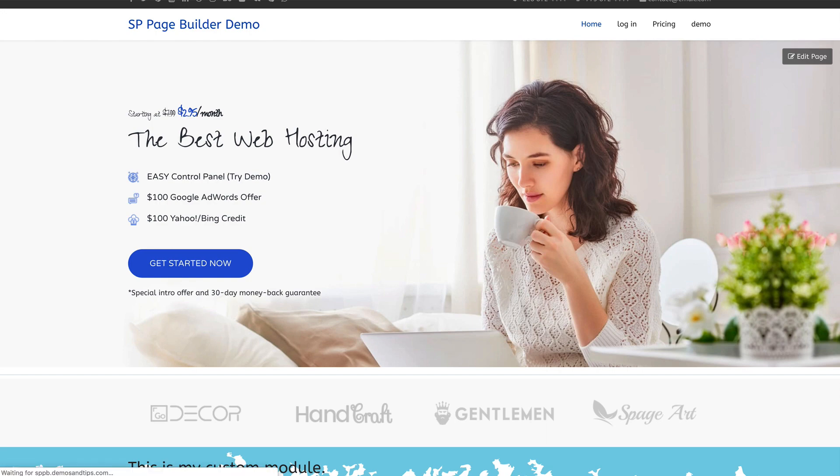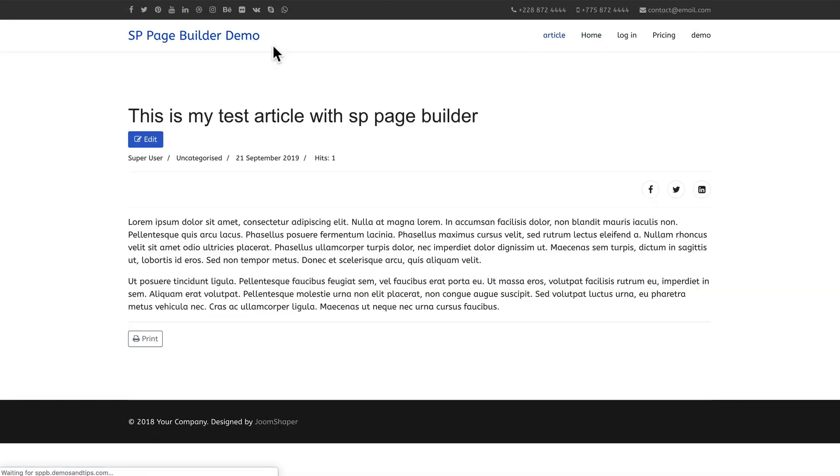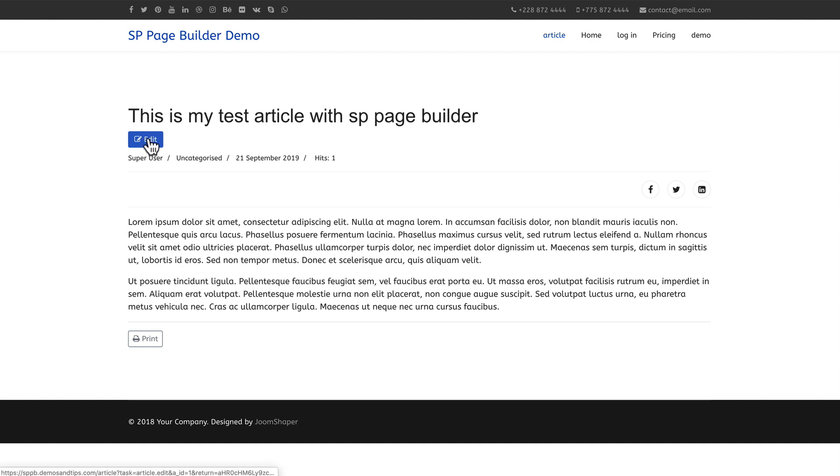Hit refresh and there's my article. There we are. So nothing fancy. Typical article. This is what Helix Ultimate looks like as a template. Now I can edit this from the front end of course.